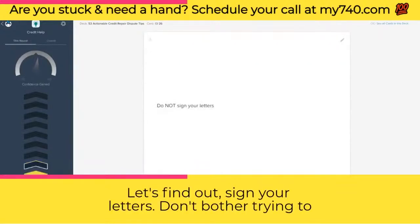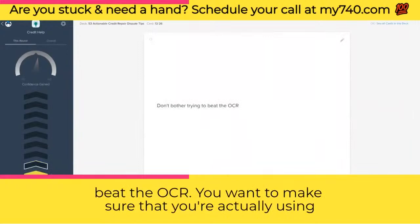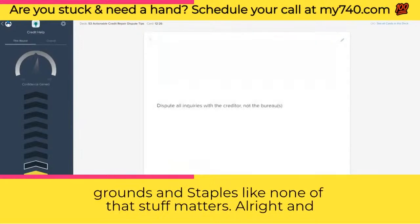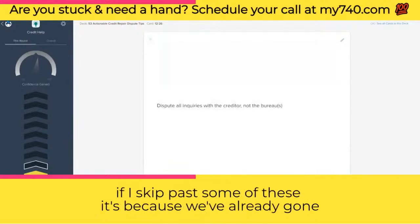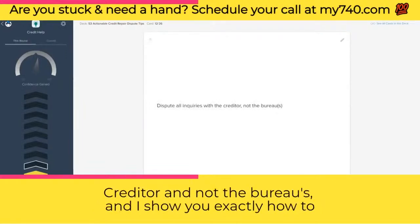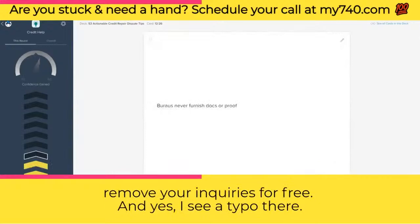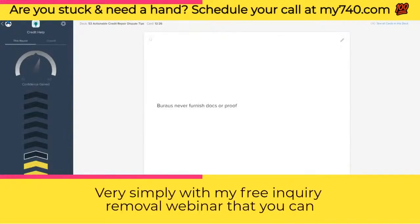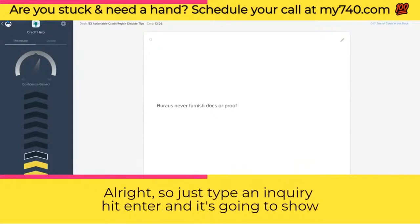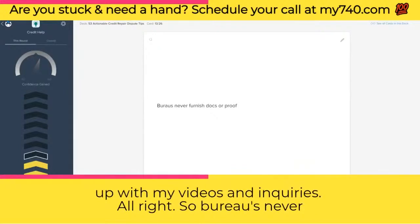Don't bother trying to beat the OCR — you want to make sure you're using factual disputes instead of trying to use ink, coffee grounds, or staples. None of that stuff matters. Dispute all inquiries with the creditor and not the bureaus. I show you exactly how to remove your inquiries for free with my free inquiry removal webinar that you can find on YouTube by searching 'inquiry.'